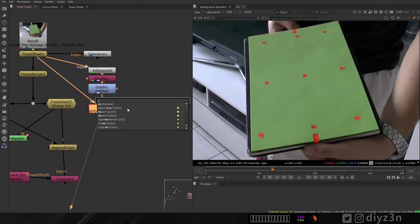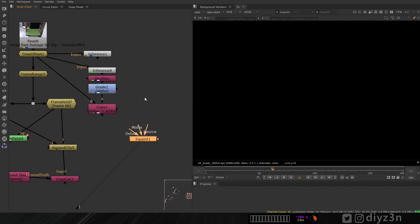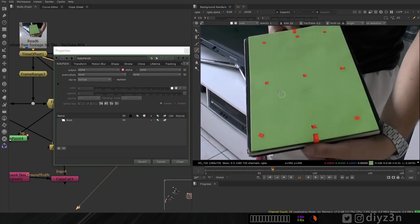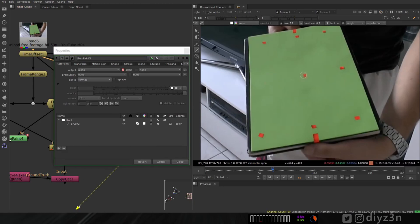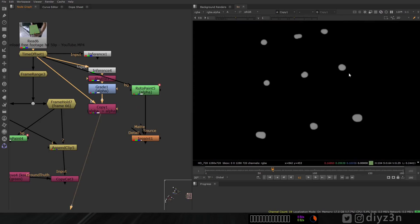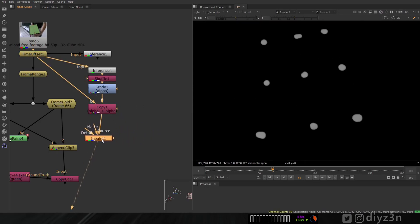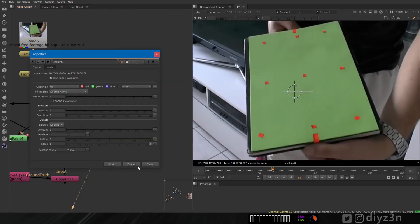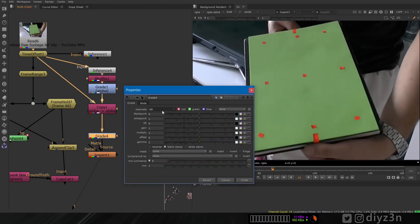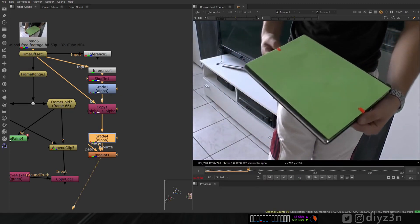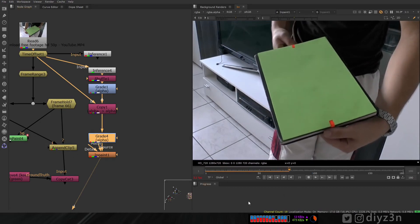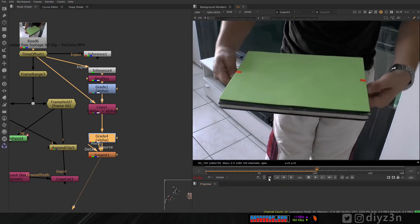Now let me show you the InPaint node - honestly that was so amazing for me. Let's connect the source to this RotoPaint and to this source here. Now we're going to paint alpha with the white brush. Because of this option, we are now removing this marker with this magical InPaint node. This alpha wasn't white enough at first - let's fix that. As you can see, voila - everything works like magic in Nuke! Let's play and see - that's the AI thing, I love it.